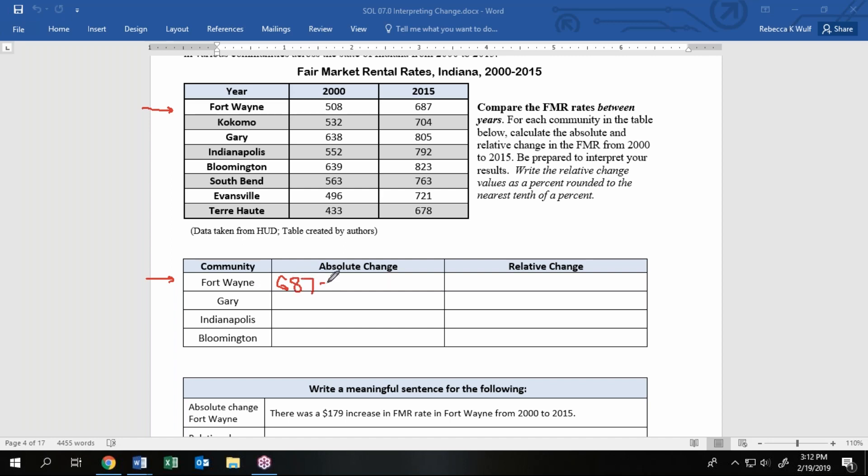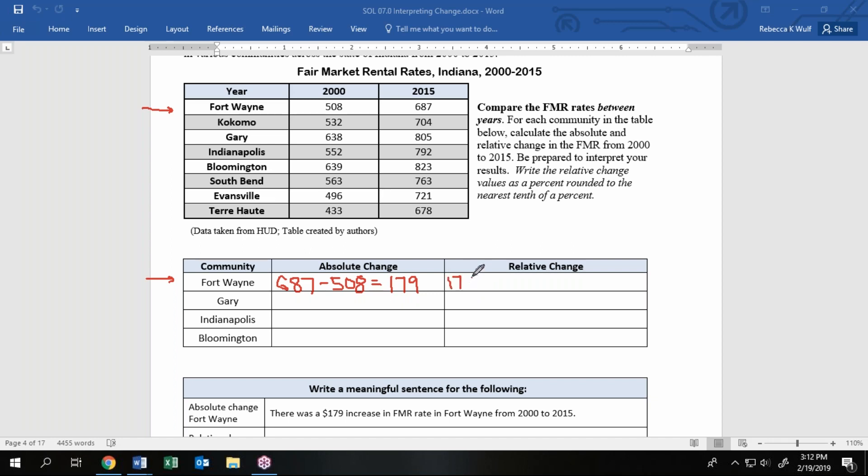I want to take my newer value minus my older value. So it was 687 in 2015, it used to be 508 dollars back in the year 2000. So I get that that's a difference of 179. The relative change is going to be the ratio of that change, that new minus old, over a denominator of the older value.